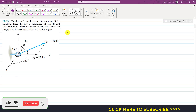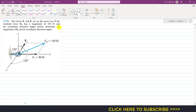Hello students, welcome to Engineers Academy. Please subscribe to my channel if you haven't yet. We are going to solve this problem: two forces F1 and F2 act on the screw. The resultant force FR has a magnitude of 150 pounds, with the coordinate direction angles shown.